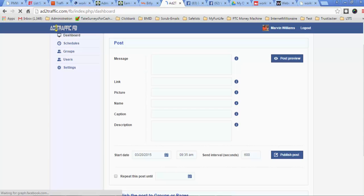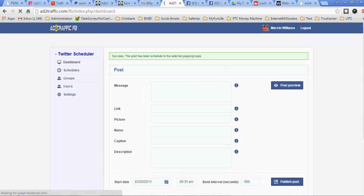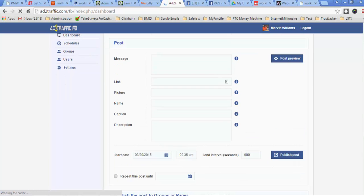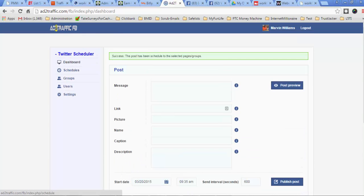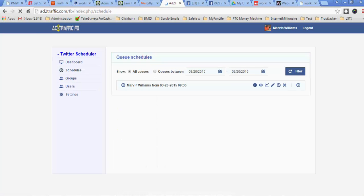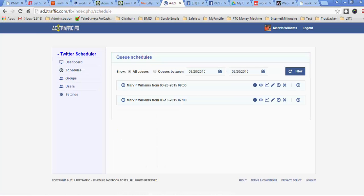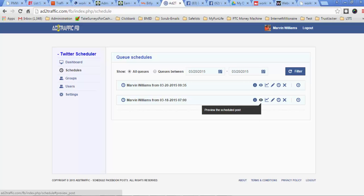And as you can see right here, that's been scheduled. Now if I go into my schedules, it'll show me that I have one that's scheduled to go out right here. This one here was that I sent out on the 18th.